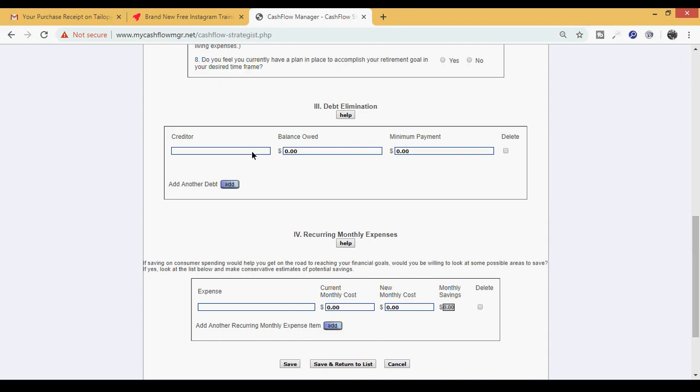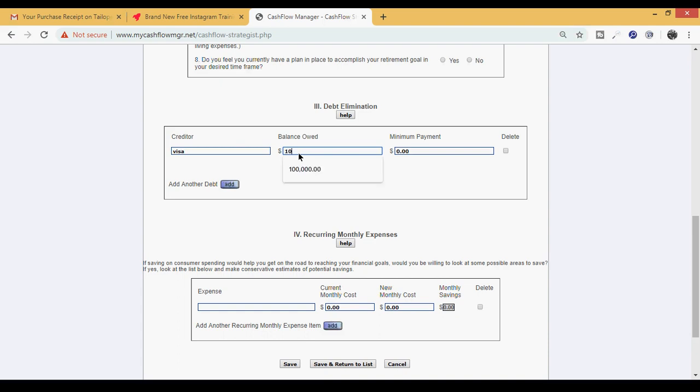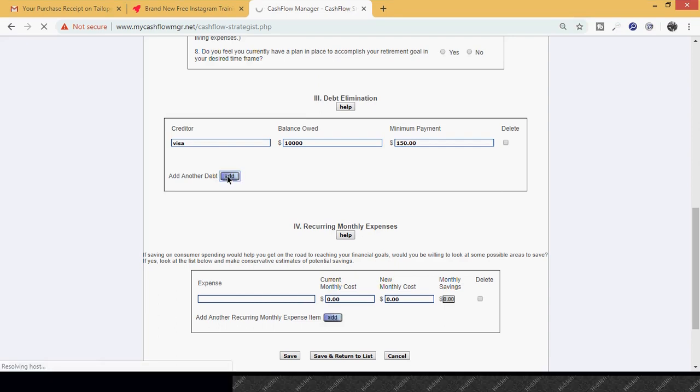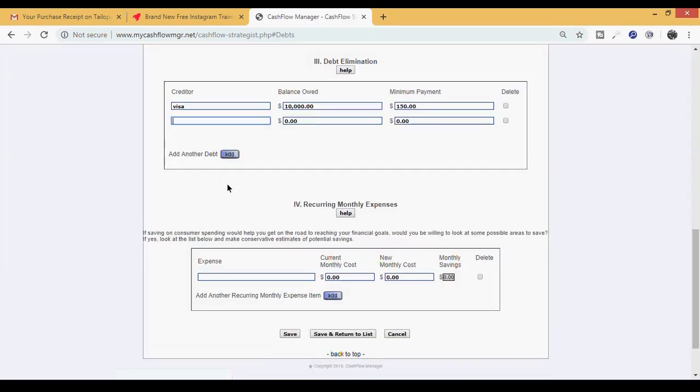I'll give a quick example on this one. So you'll do Visa, your balance owed is ten thousand dollars, and then your minimum payment is a hundred and fifty dollars per month. To add a new debt, you simply hit Add and it pulls up another line for you. You're going to do that for every single debt.